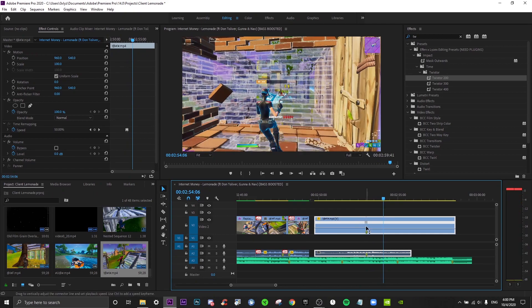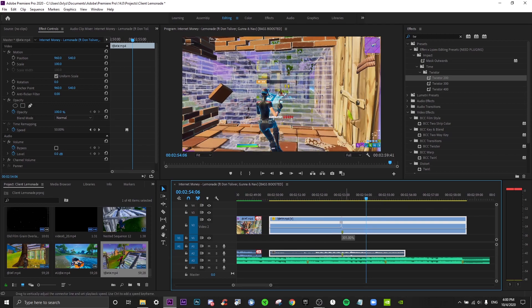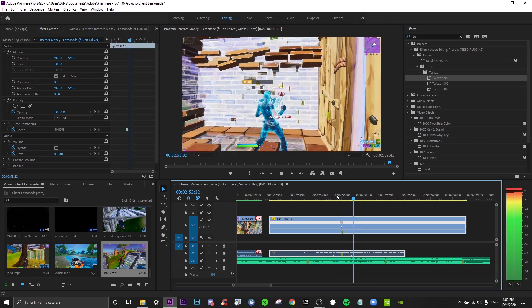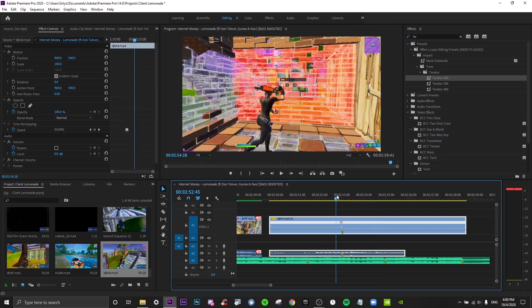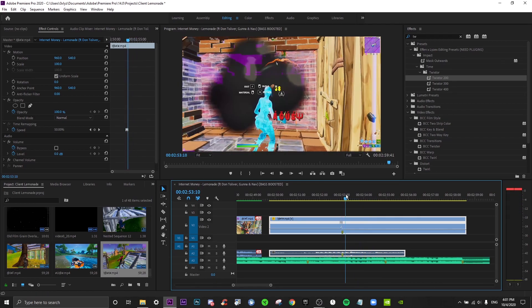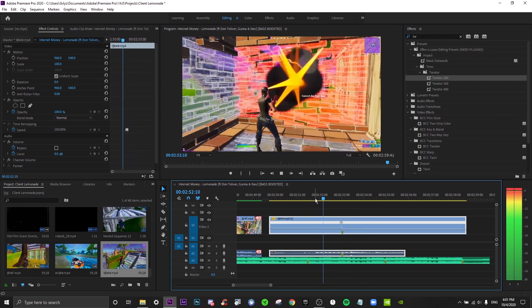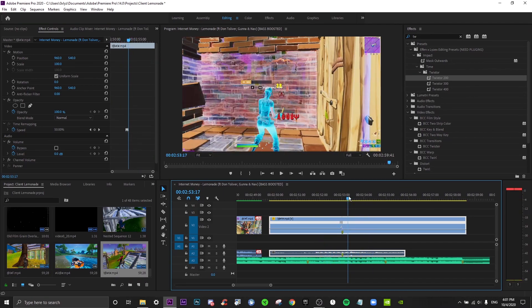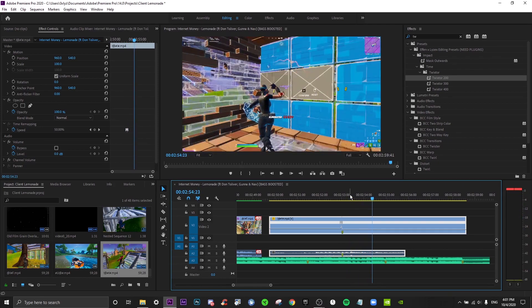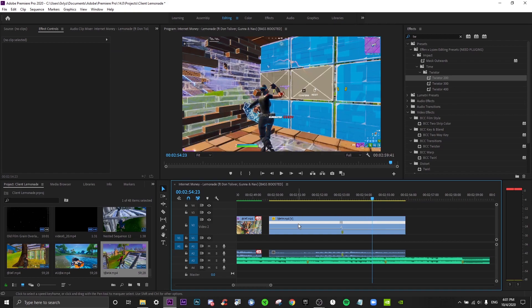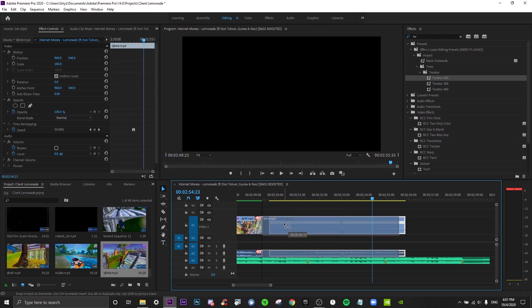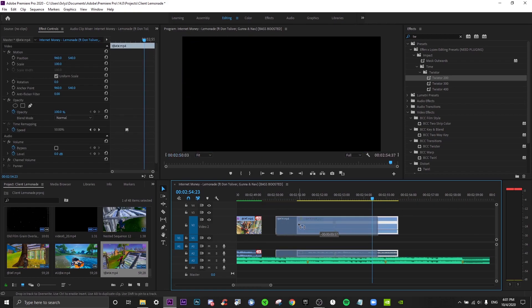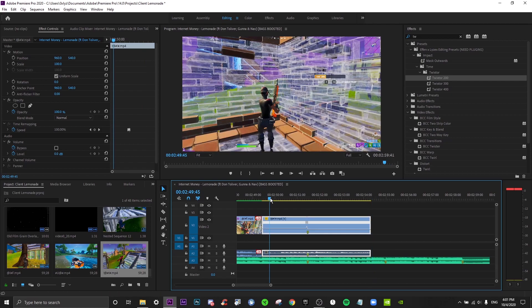Now, sometimes it glitches like that, so you just want to go in and then carefully do it. So yeah, this is how you do it without Twixter. As you can see, it's a little more choppy, which is why I don't really like it as much. But yeah, same effect, but just not as great, I'd say.